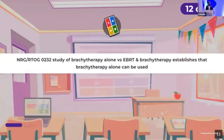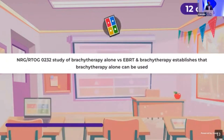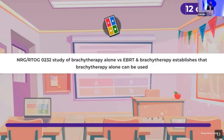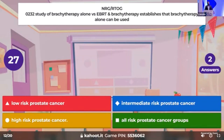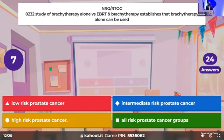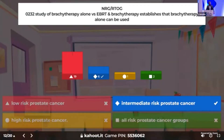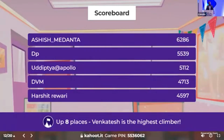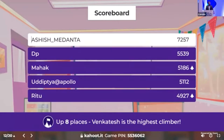Question 12: the NRG RTOG study of brachytherapy alone versus EBRT and brachytherapy established that brachytherapy alone can be used in which of the following risk categories of localized prostate cancer — low risk, intermediate, high risk, or all of these? Dr. Ashish maintaining the first position.